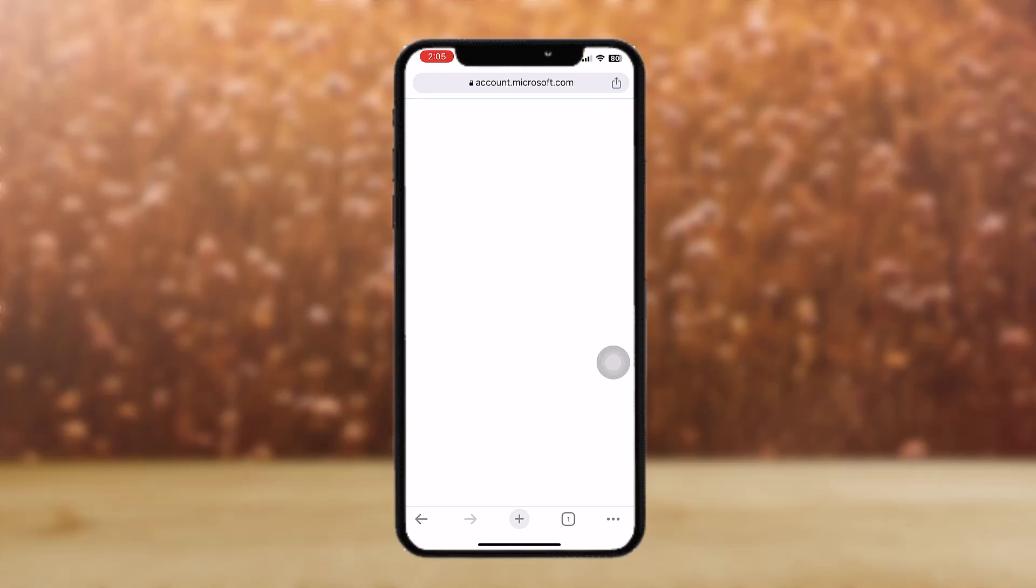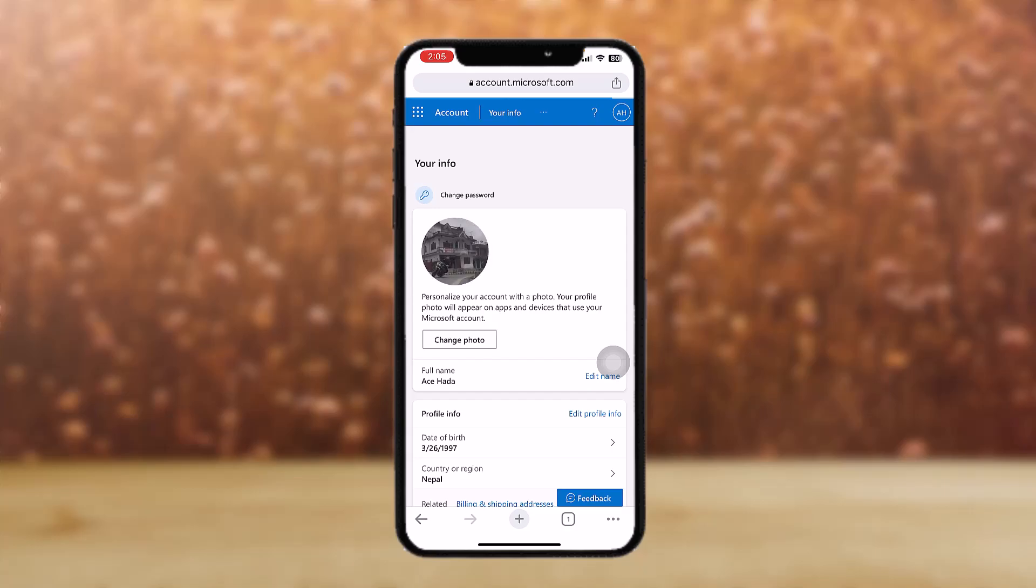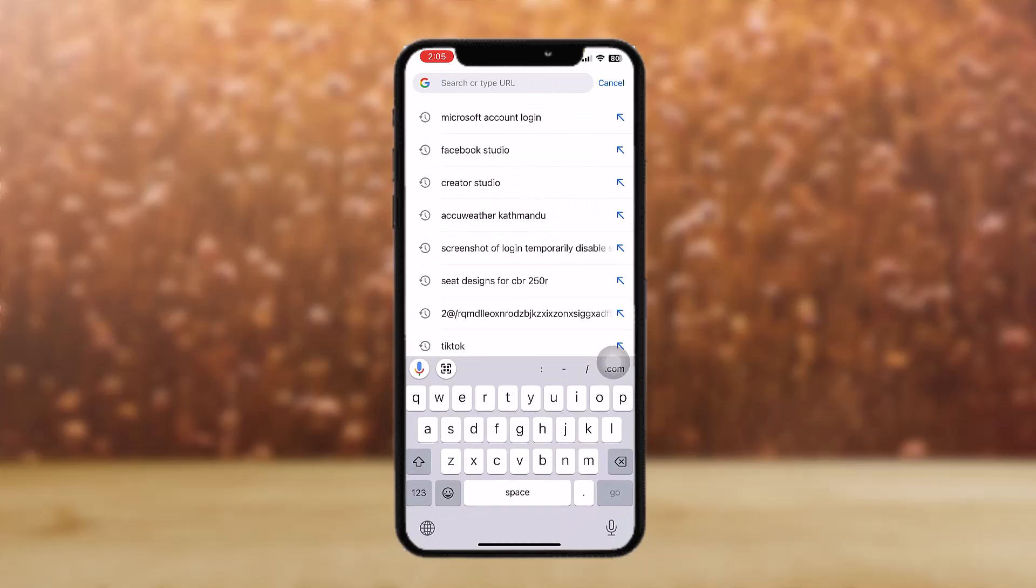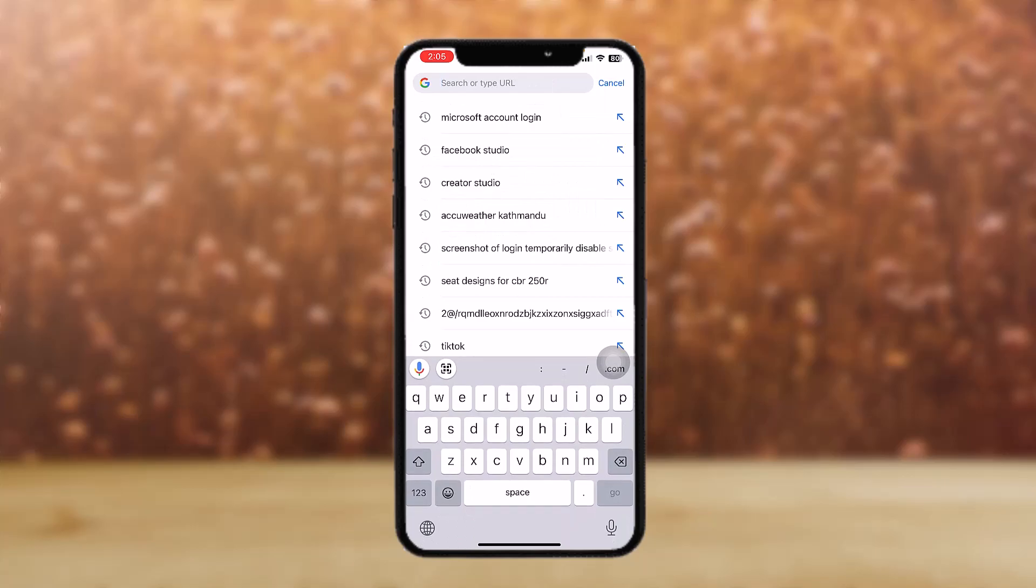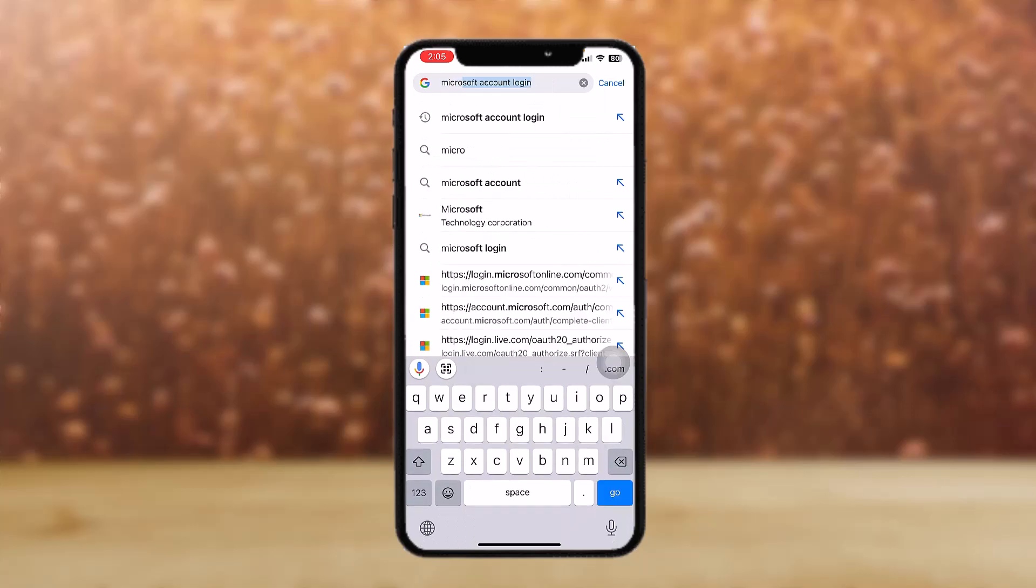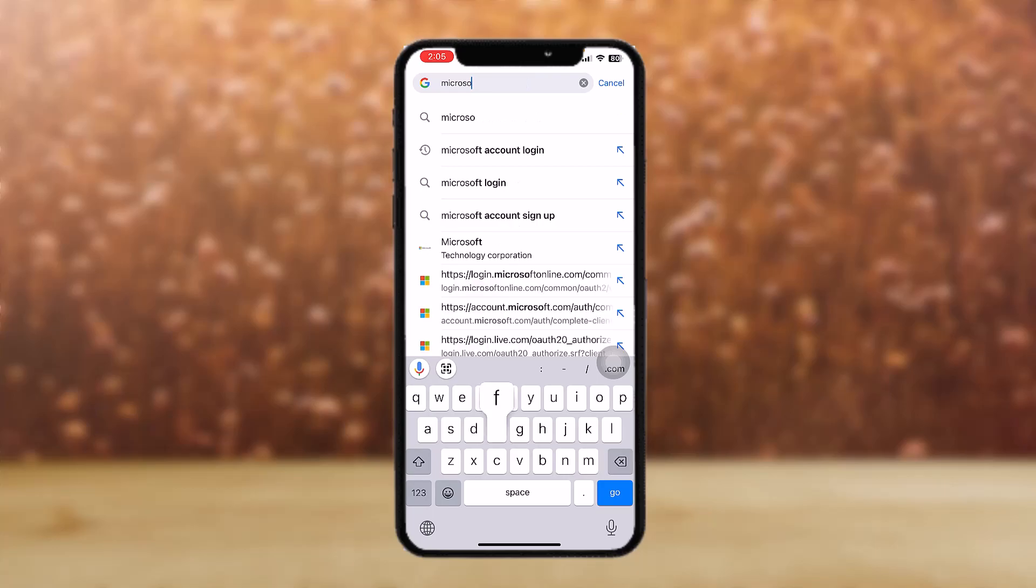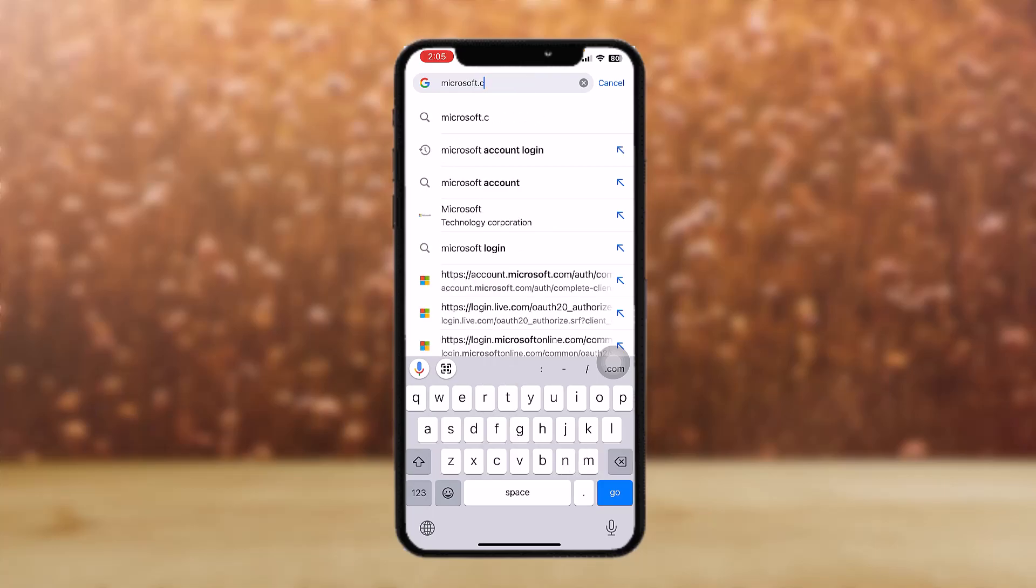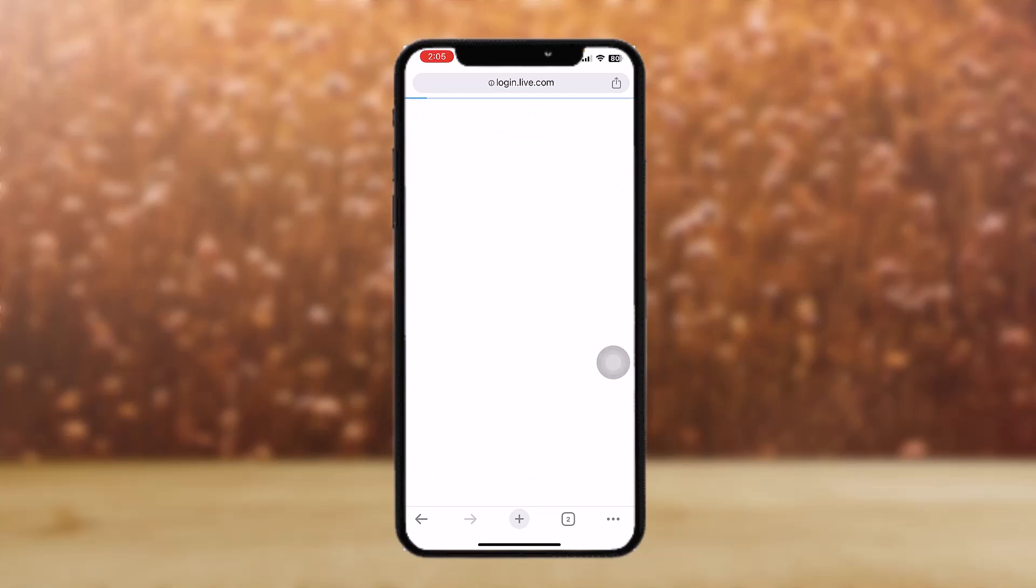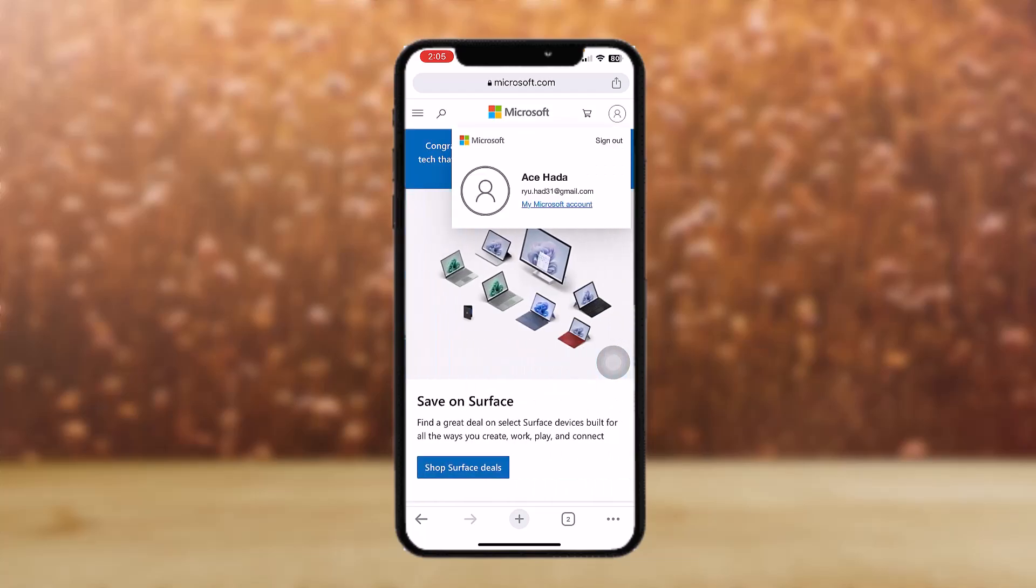Then just tap on the profile icon on the top right corner of the screen. Let me show you. Tap on the profile icon on the top right corner of the screen.